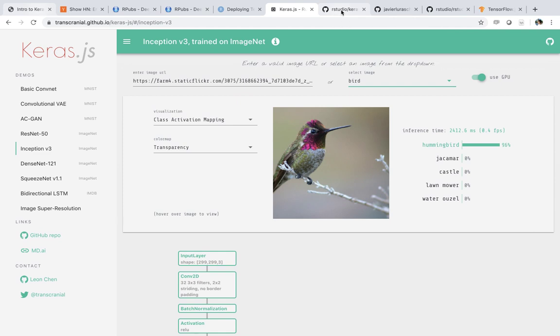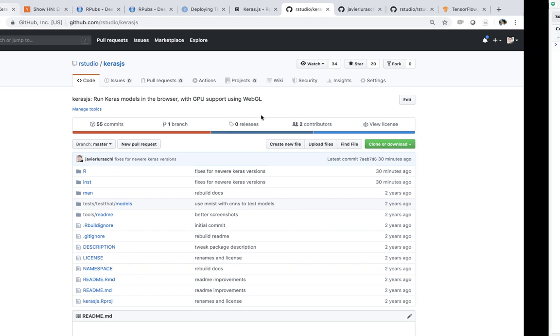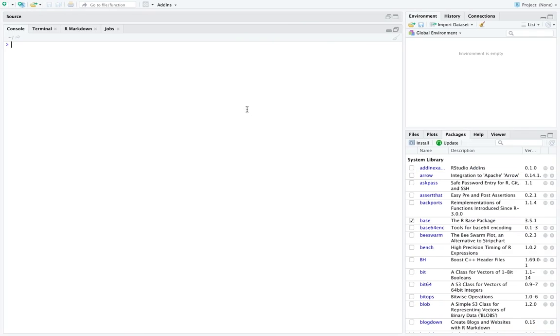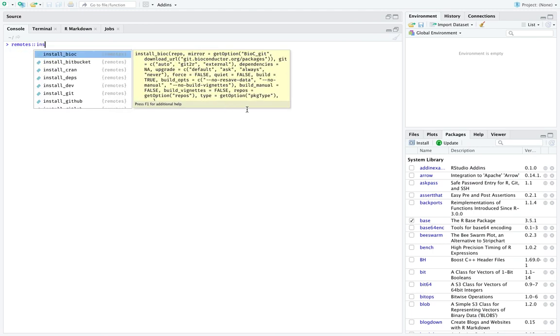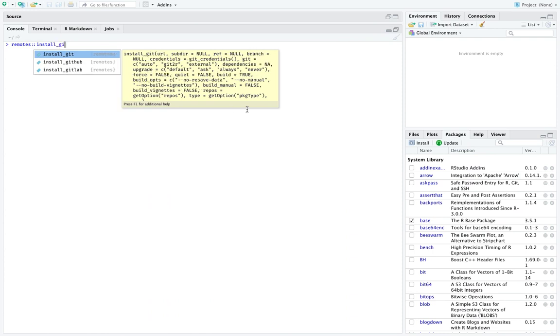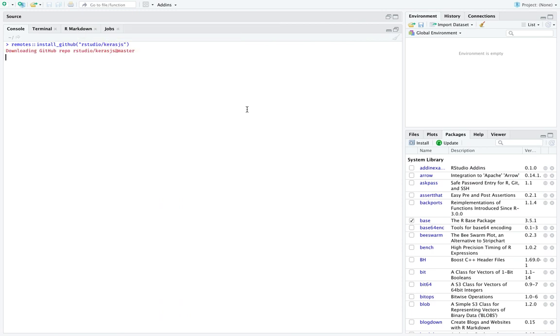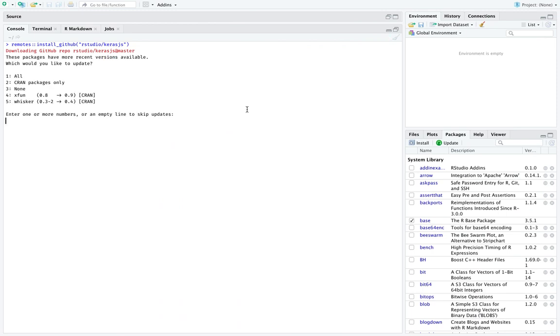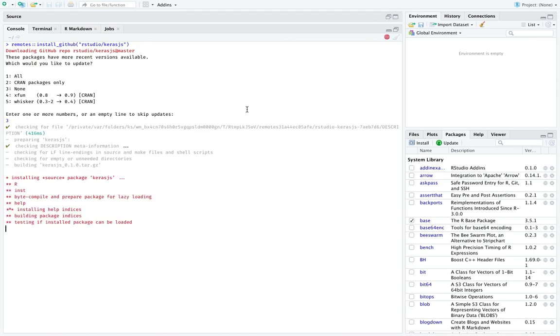Well, there's a little package, which happens not to be even in CRAN, which is called kerasjs, which is exactly what we use to create the R Markdown document that embeds the Keras JS library for you. So you will have to use the remotes package to install this library and install from GitHub. So in this case, you want to say rstudio/kerasjs.